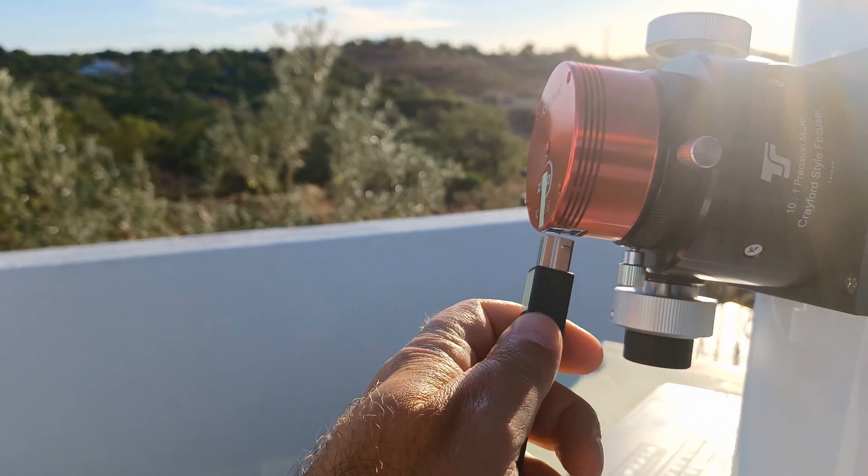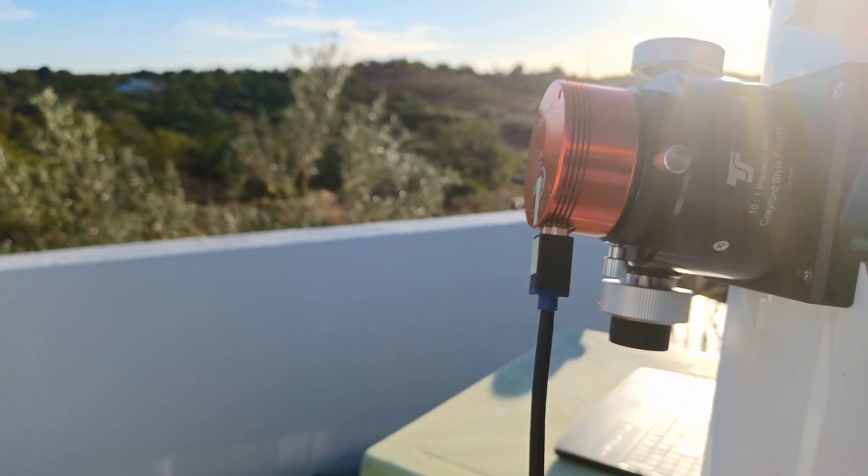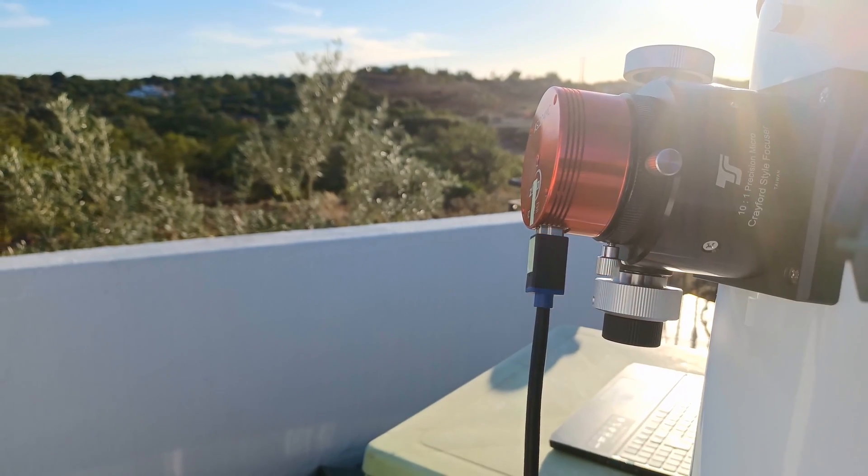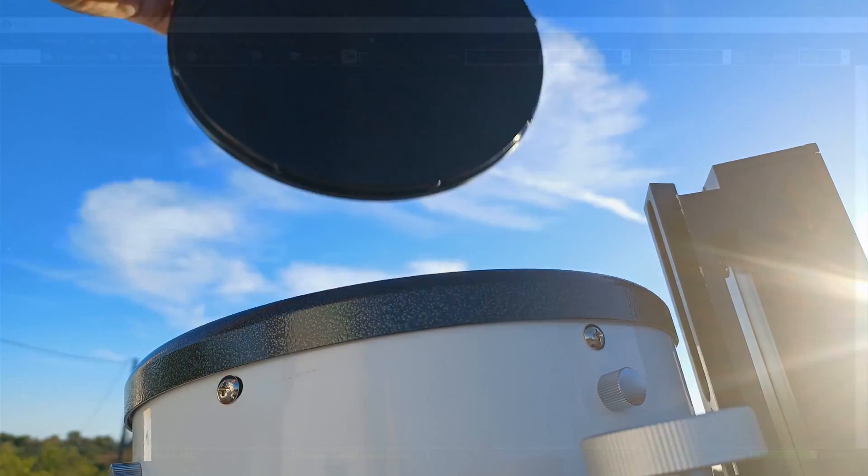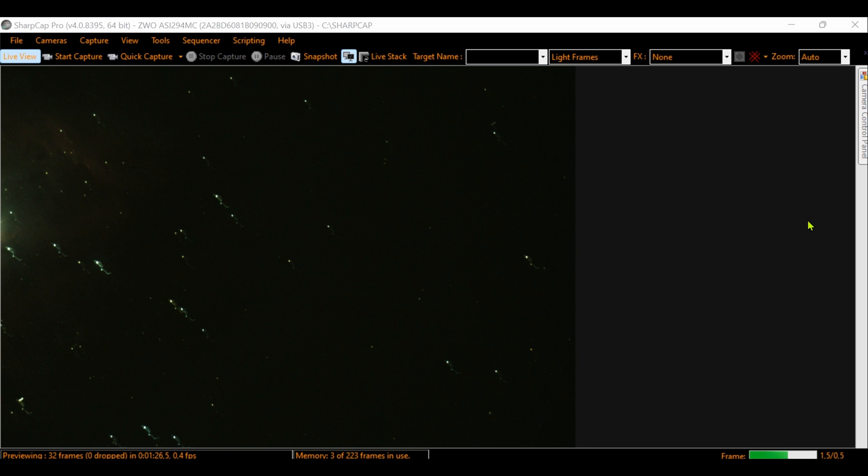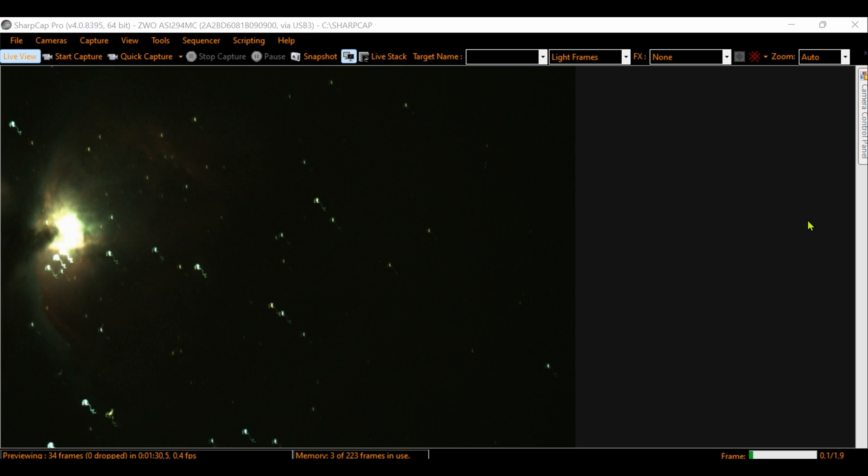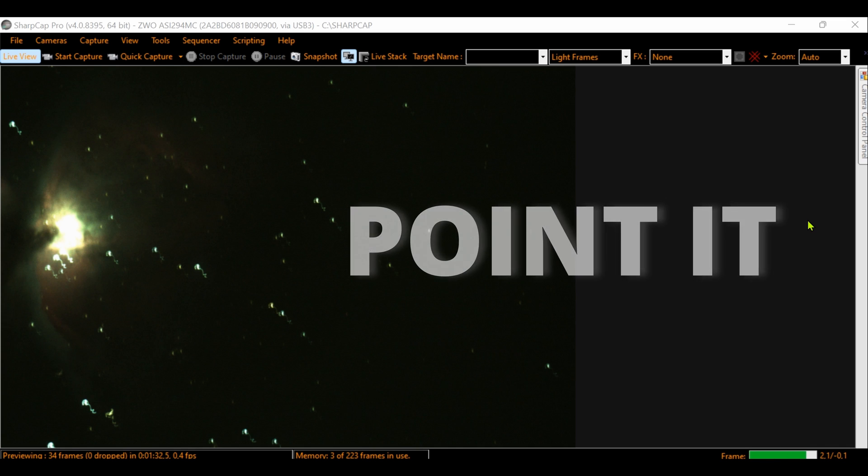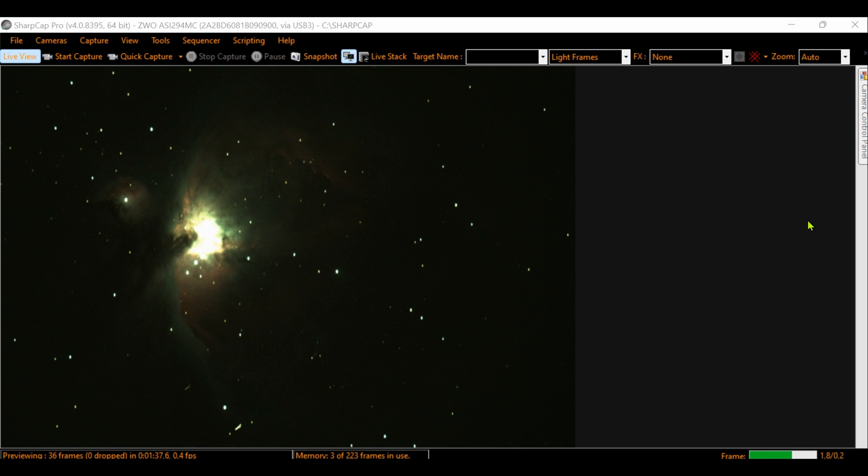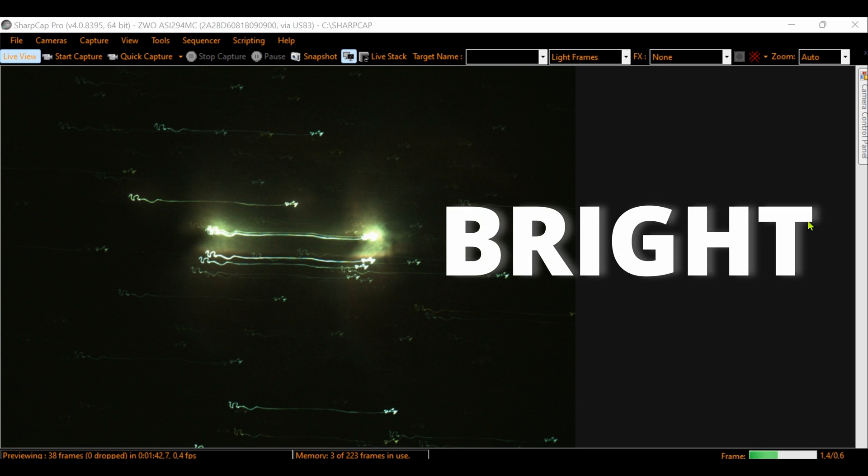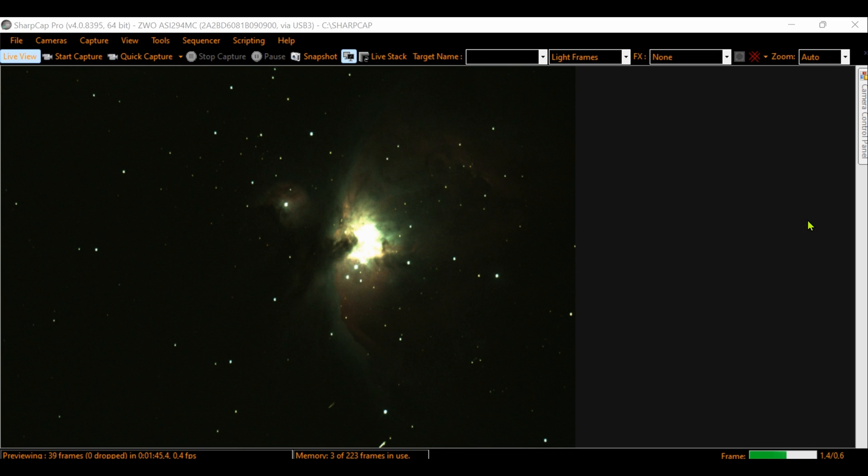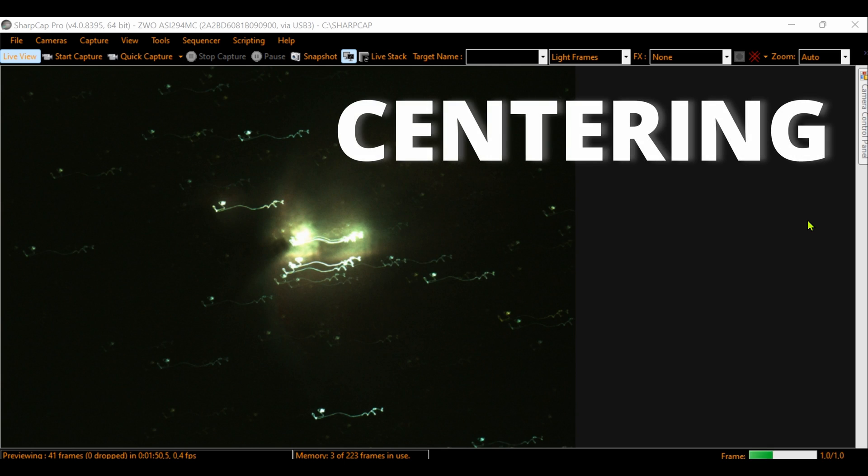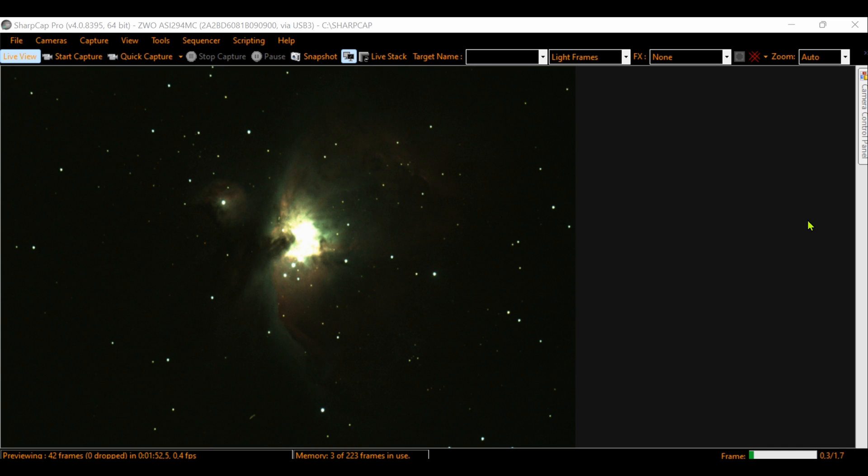After having the 8-inch Dobsonian aimed, we will now open the SharpCap Pro software to capture this beautiful nebula. I'm moving the telescope trying to point it to the nebula. Of course I always struggle a bit, but in this case, the Orion Nebula is a very bright and large nebula, easy to find. And now that I found it, I will try to place it at the center of the screen. And this is it, done.